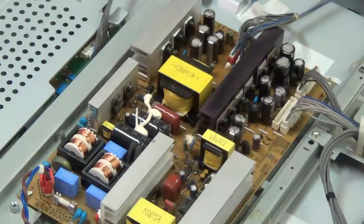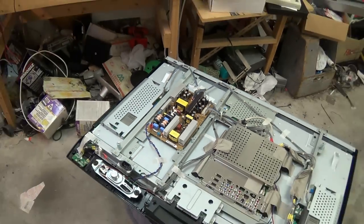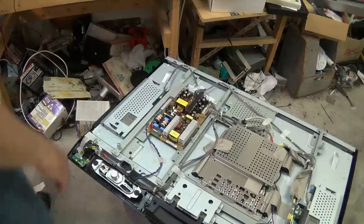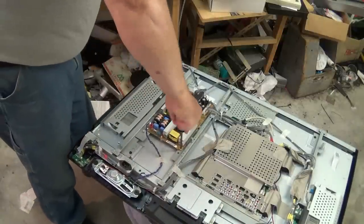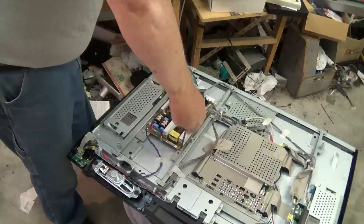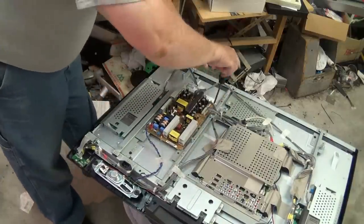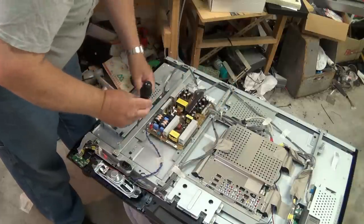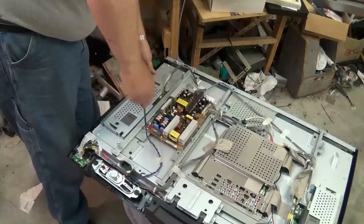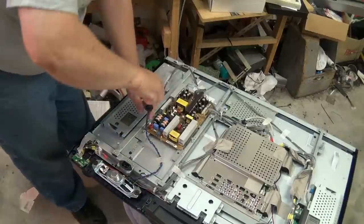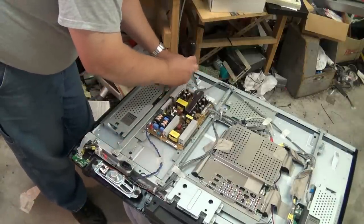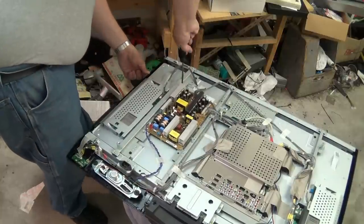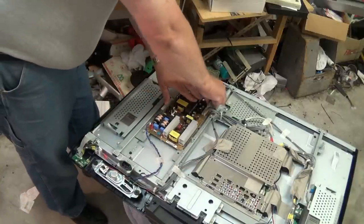I'm going to pull the power supply board out so we can work on it outside the set and we'll get the ESR meter going. The power supply board on these things is held in place by just four screws. We have five connectors to disconnect. These connectors are all marked, but they're keyed. They only go in to one place, so you don't have to worry about getting the connector in the wrong plug because they all have a different number of connections on them.